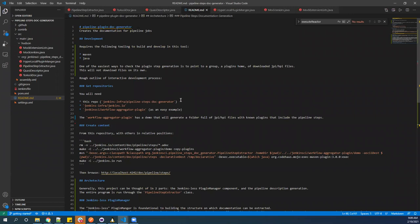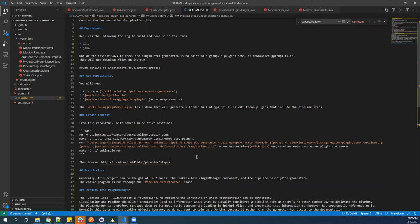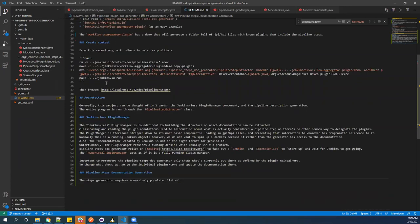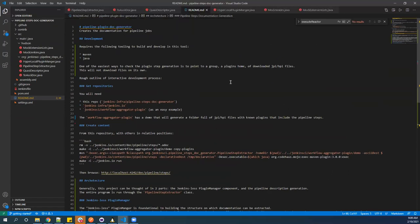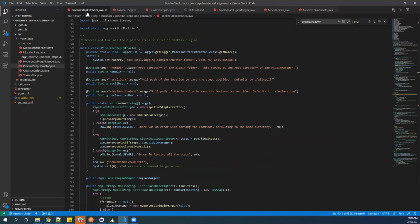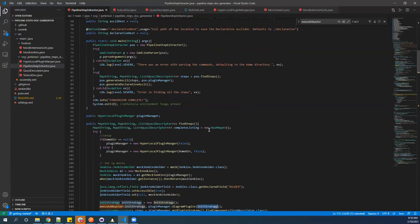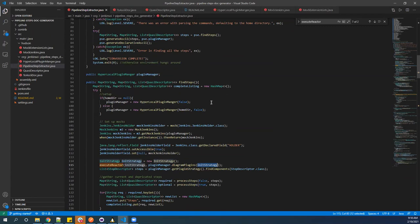Moving into the find_steps method: this is where the hyperlocal plugin manager is created — the plugin manager without Jenkins. During Jenkins startup, it starts its plugin manager, defines a plugin strategy, points it to the plugins folder, loads it, and then the plugin manager reports it's done. Classes are loaded into an extension list and a class loader, making them available for Jenkins to query. The goal here is to replicate this behavior without actually running Jenkins.